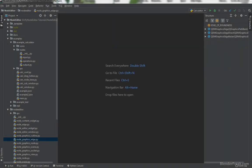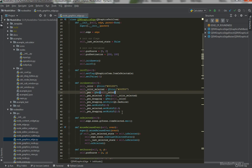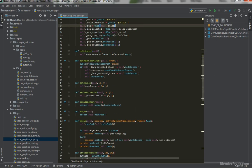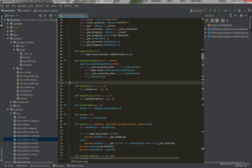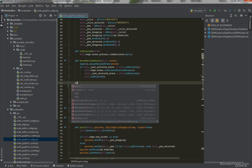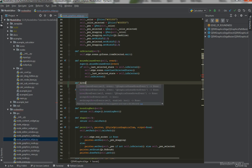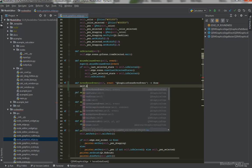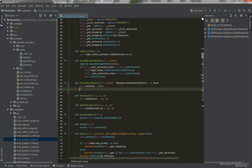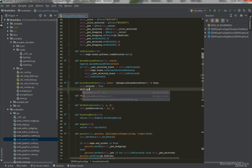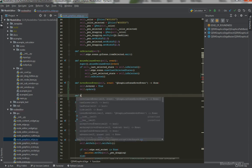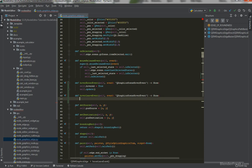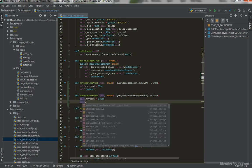To enable our hovering effect, let's start with the edge. We can find a place just below the mouse release event and define `hoverEnterEvent` and `hoverLeaveEvent`. In `hoverEnterEvent` we say `self.hovered = True` and then `self.update()`. In `hoverLeaveEvent` we say `self.hovered = False` and again `self.update()`.